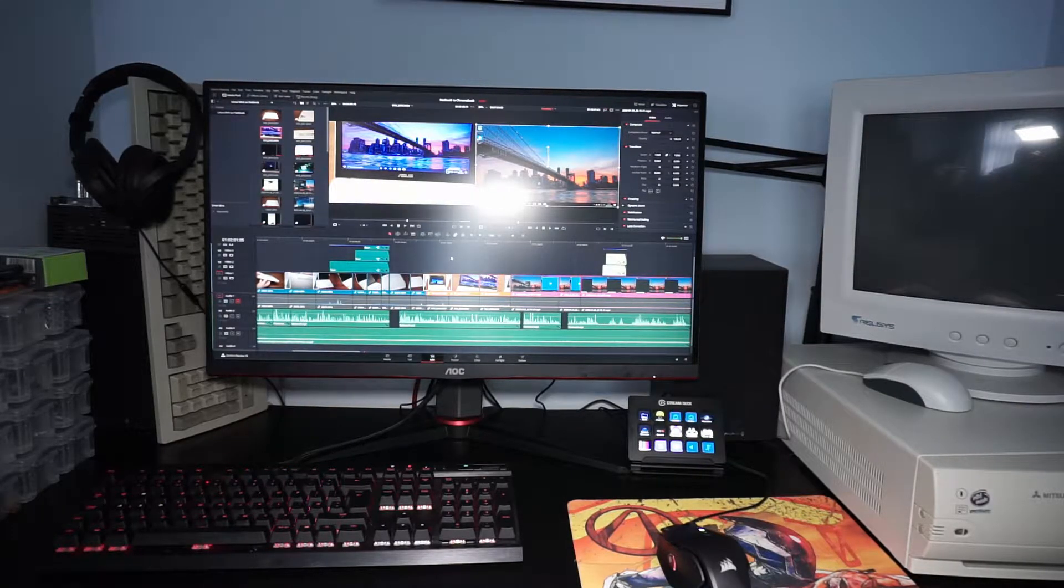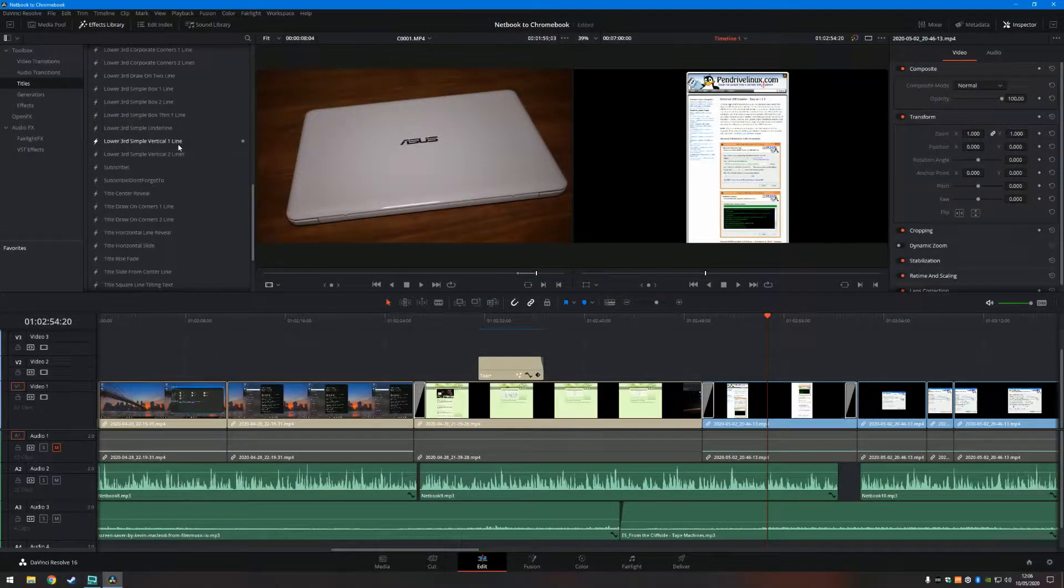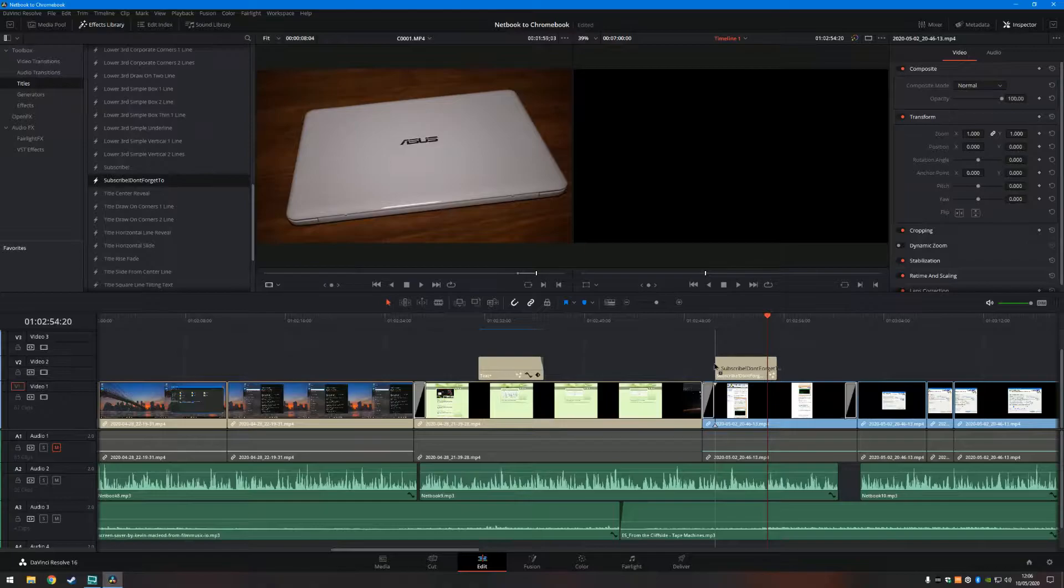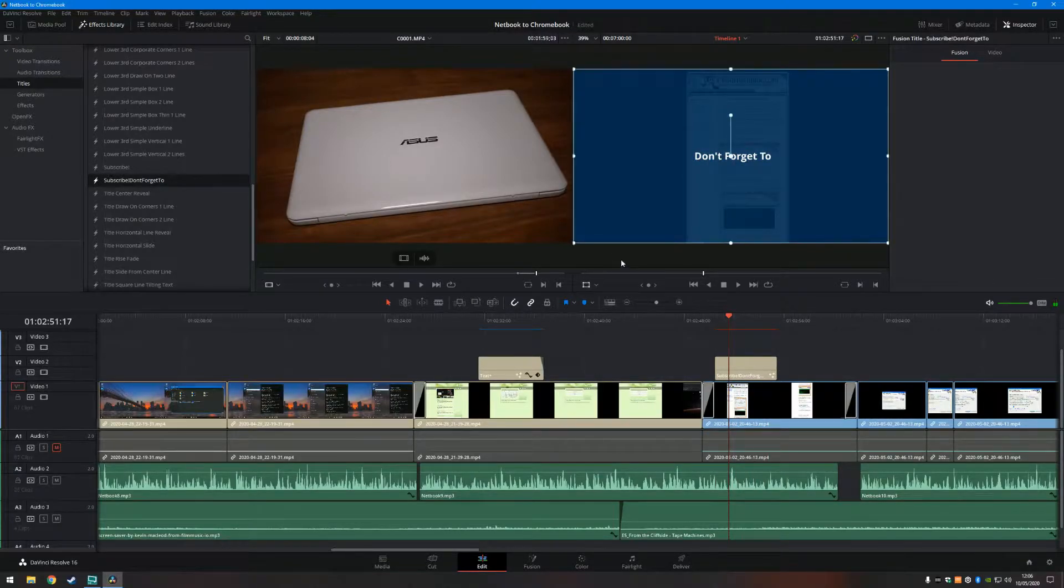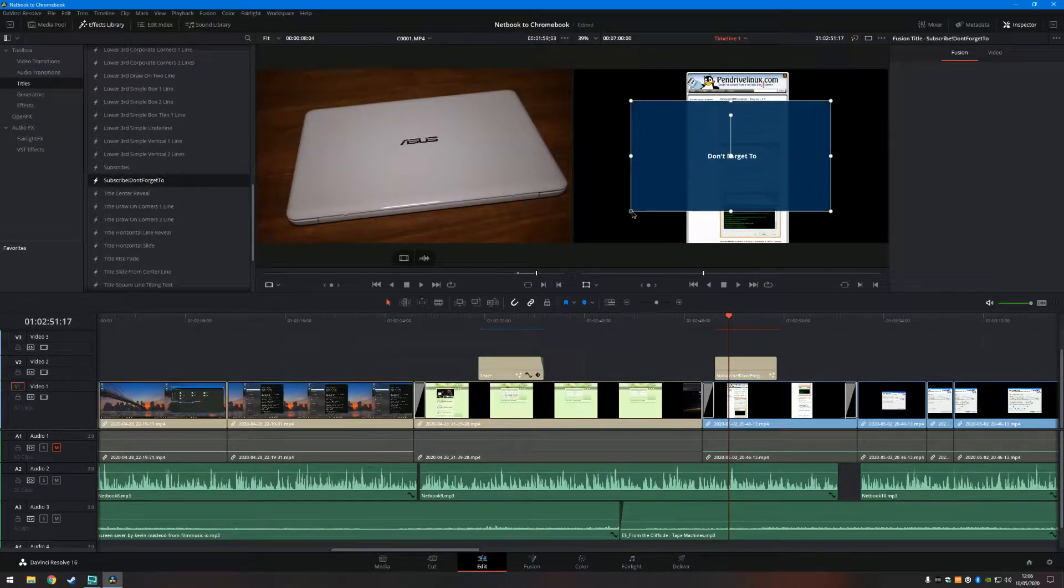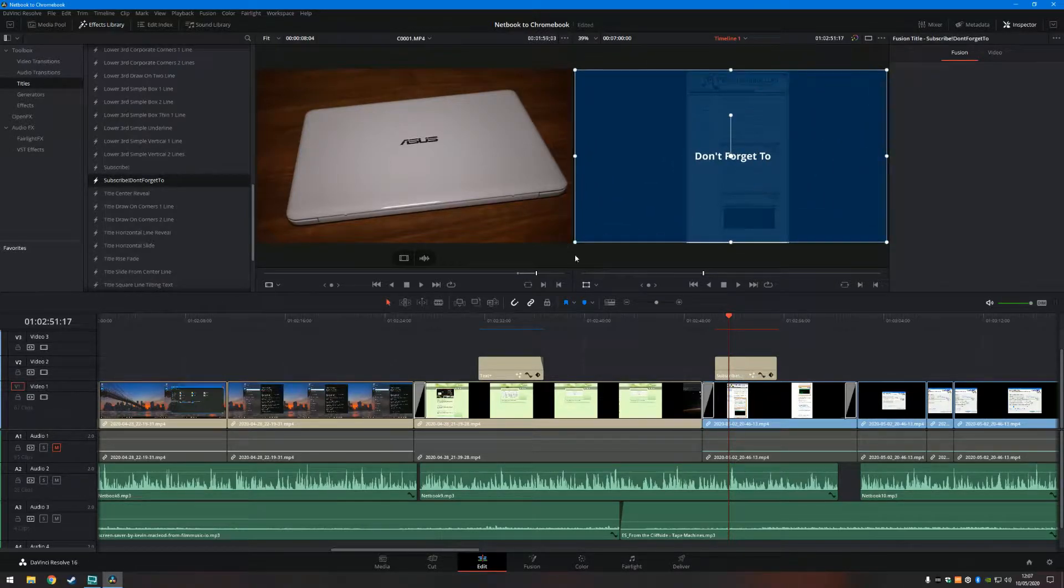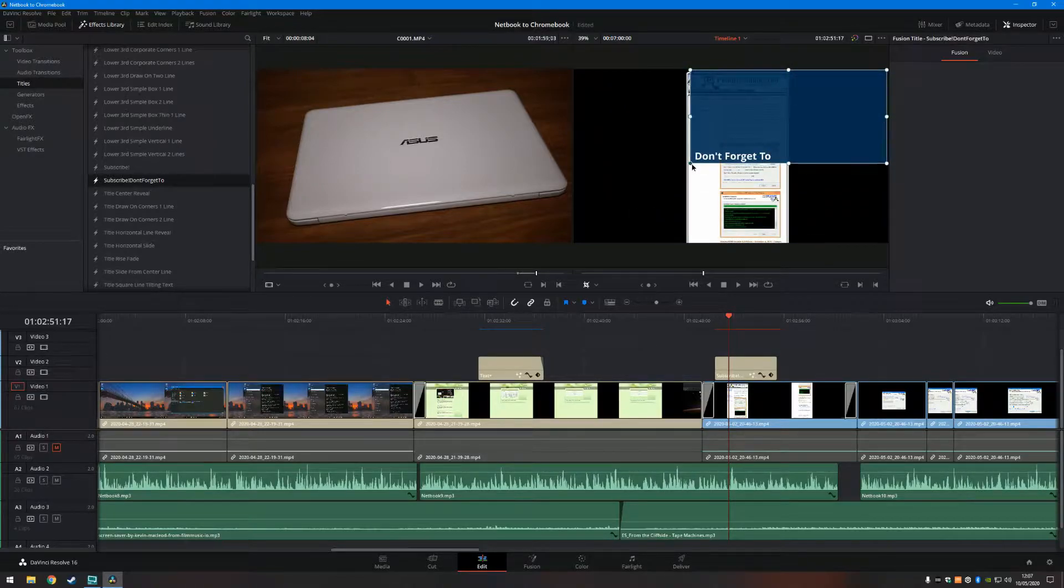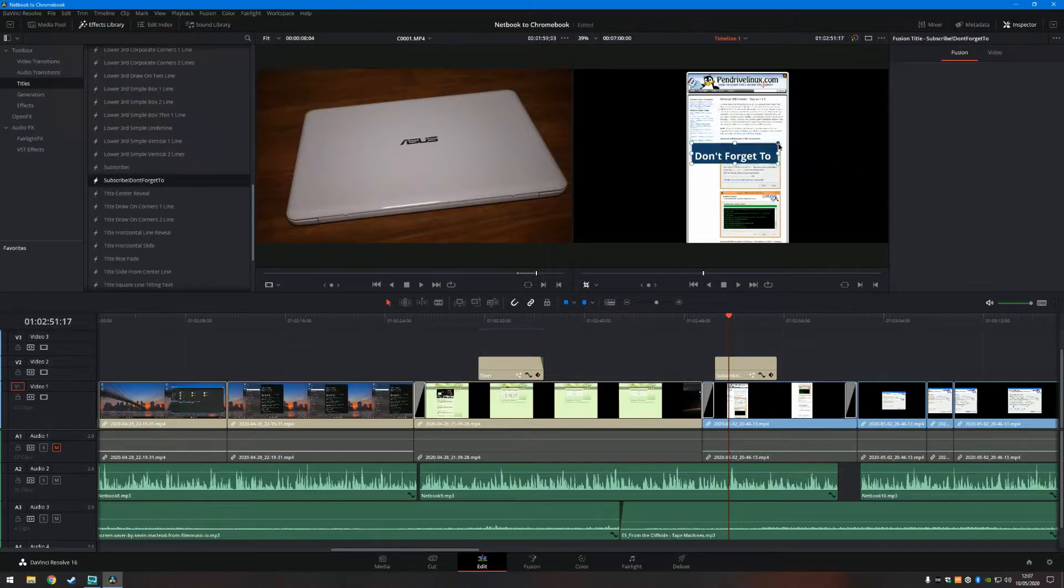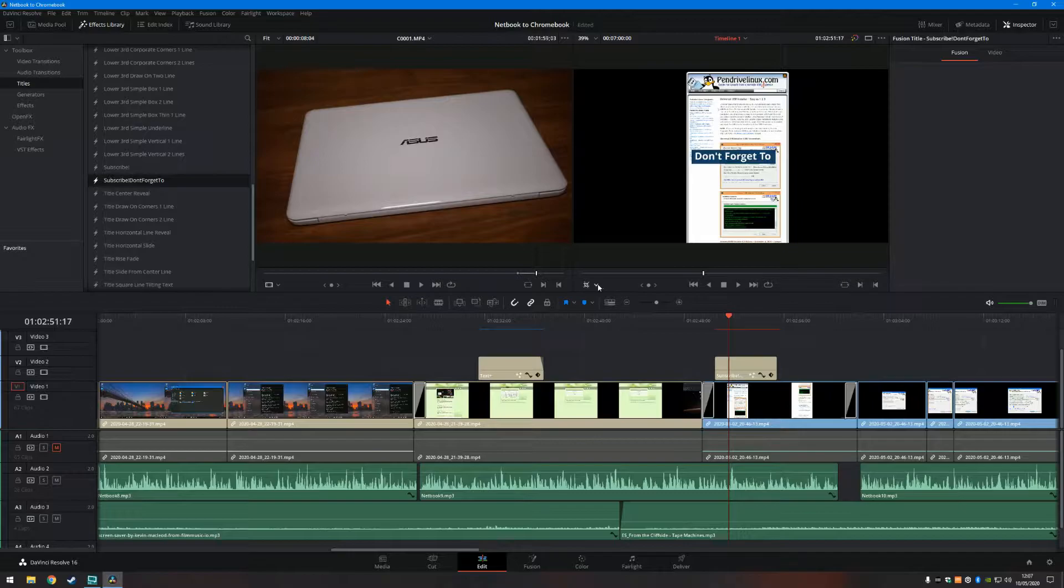This is what I use to edit videos: DaVinci Resolve 16 Studio. I was previously on Adobe Premiere Pro. Absolutely love Premiere Pro, don't get me wrong, it served me well. I upgraded to it from Elements 13 several months ago. Love Premiere Pro, but the monthly cost is way too much. I decided instead I was just going to make one payment to have DaVinci Resolve.